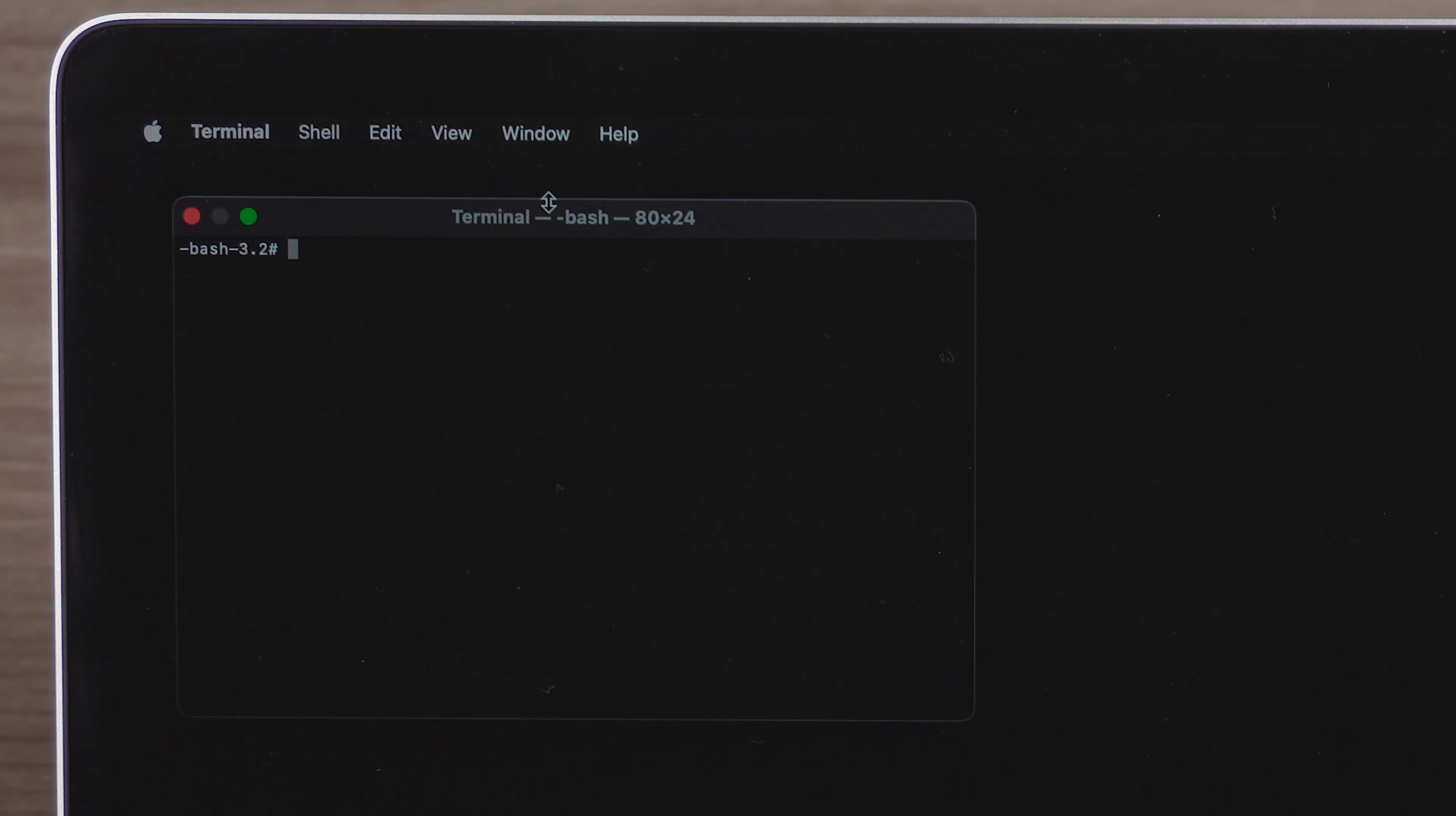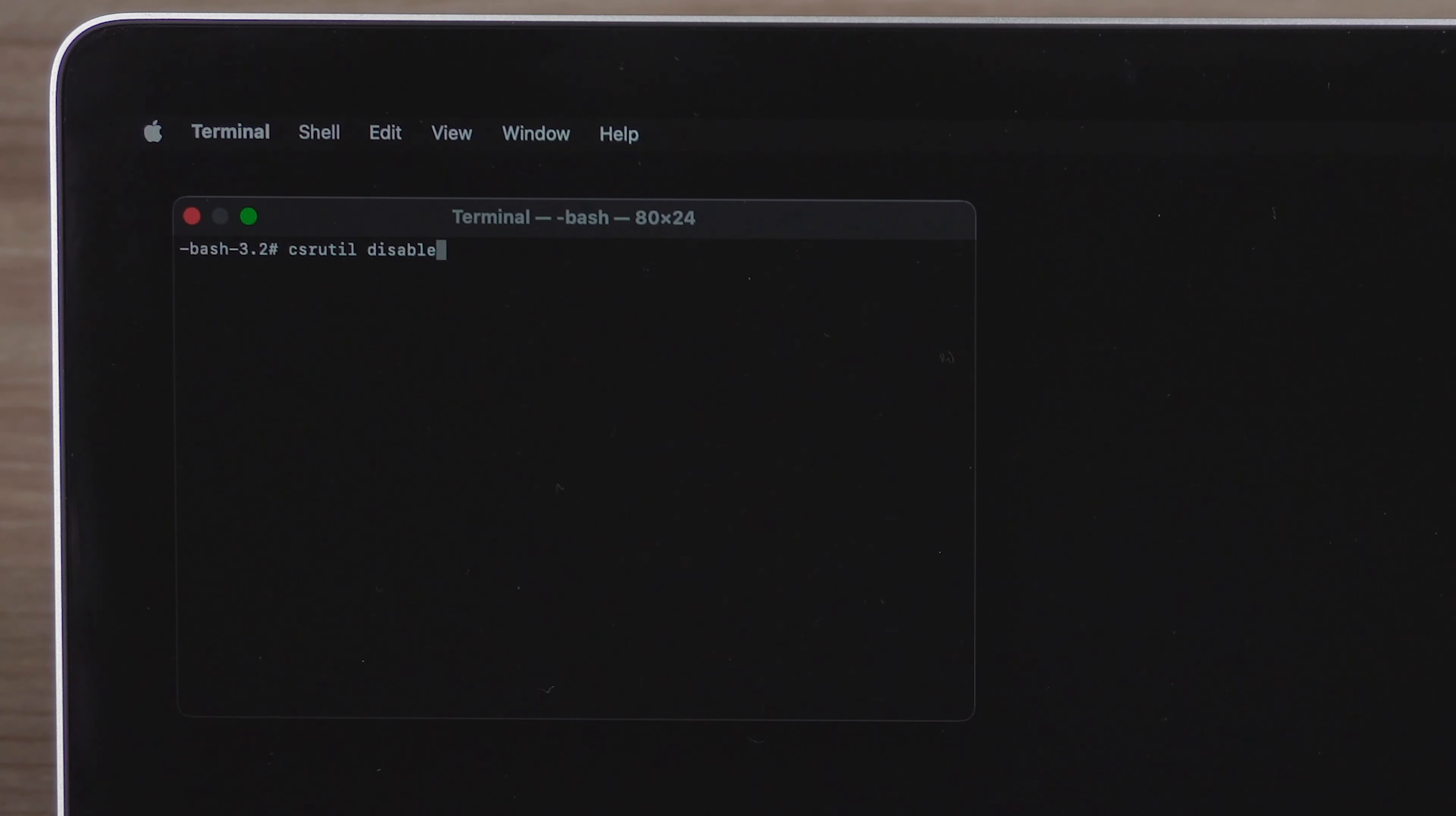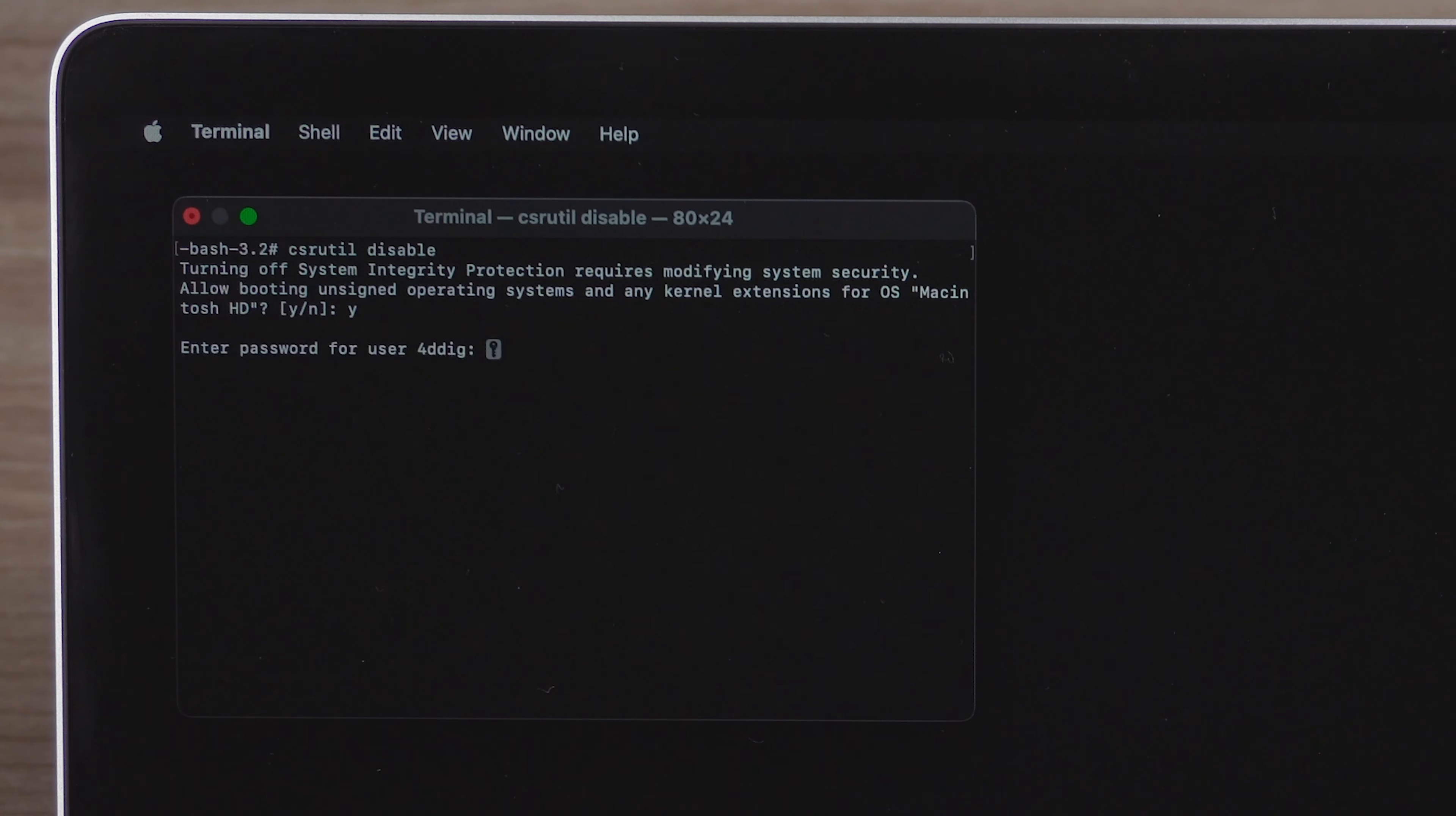Then type the command csrutil disable. Press Enter. Type Y and press Enter. Enter your password if asked.